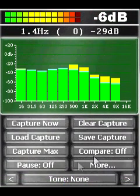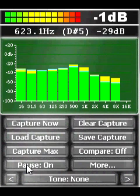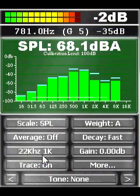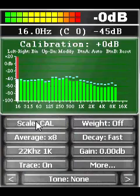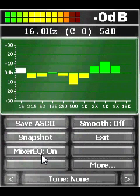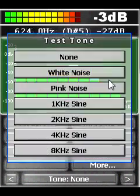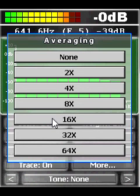Pocket RTA Pro features the ability to calibrate the display using a one-third octave display in order to compensate for the imperfections in frequency response of the internal microphone. Pocket RTA also has many useful features including automatic noise cancellation.